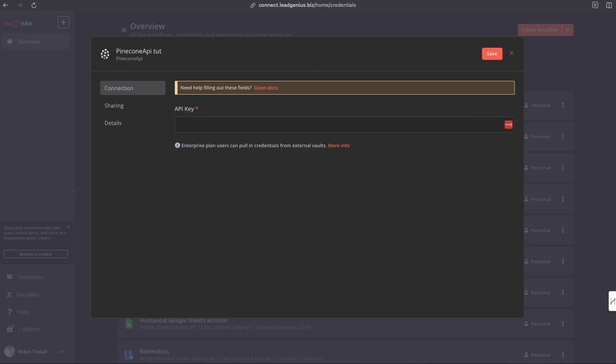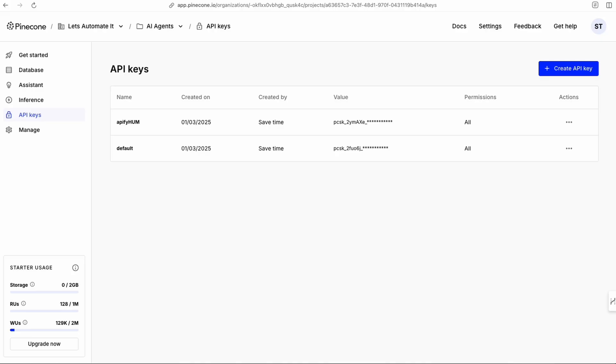Simply head over to Pinecone. Pinecone.io will bring you over to Pinecone. Sign up. You get a free database when you sign up.